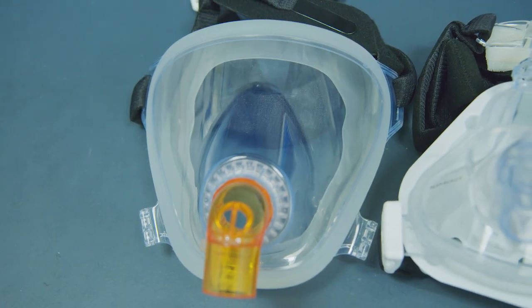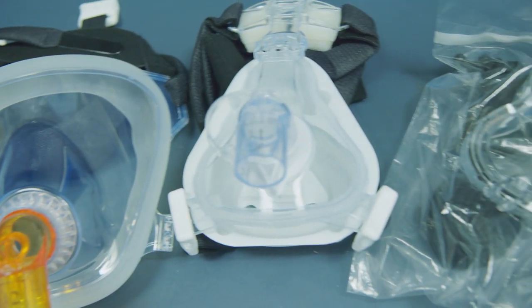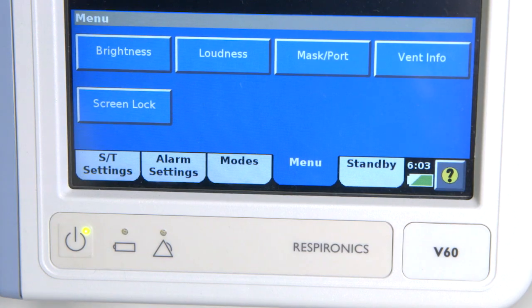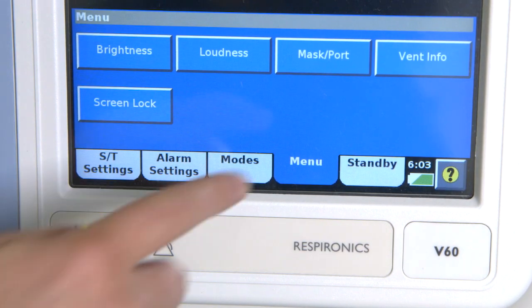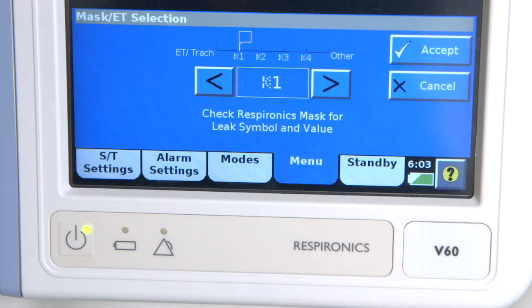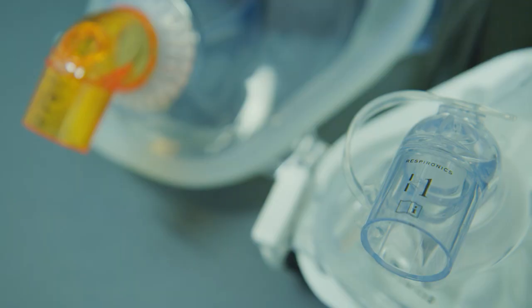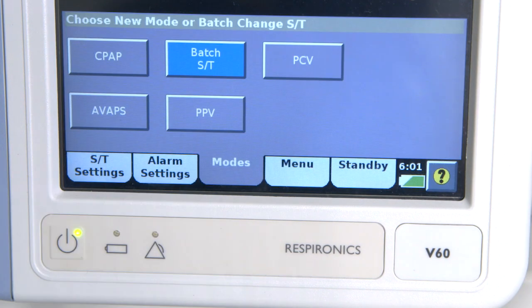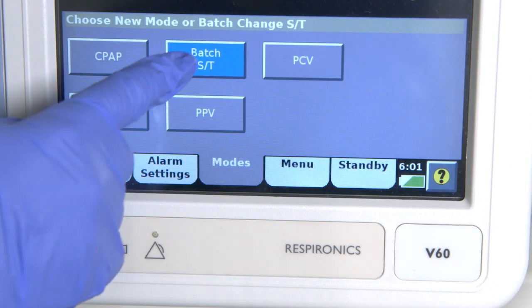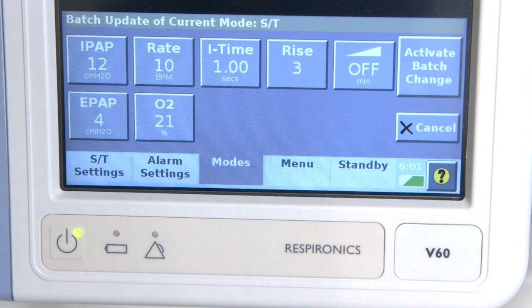Once the circuit is connected, it is important to select the correct size mask for the patient. Switch on the machine and select the appropriate interface in the mask port section under menu — this should correlate with the expiratory port number on the selected mask. In the mode section, select ST, which means spontaneous with timed backup, meaning the patient is breathing spontaneously but if they go apnoeic the machine will provide them with breaths.